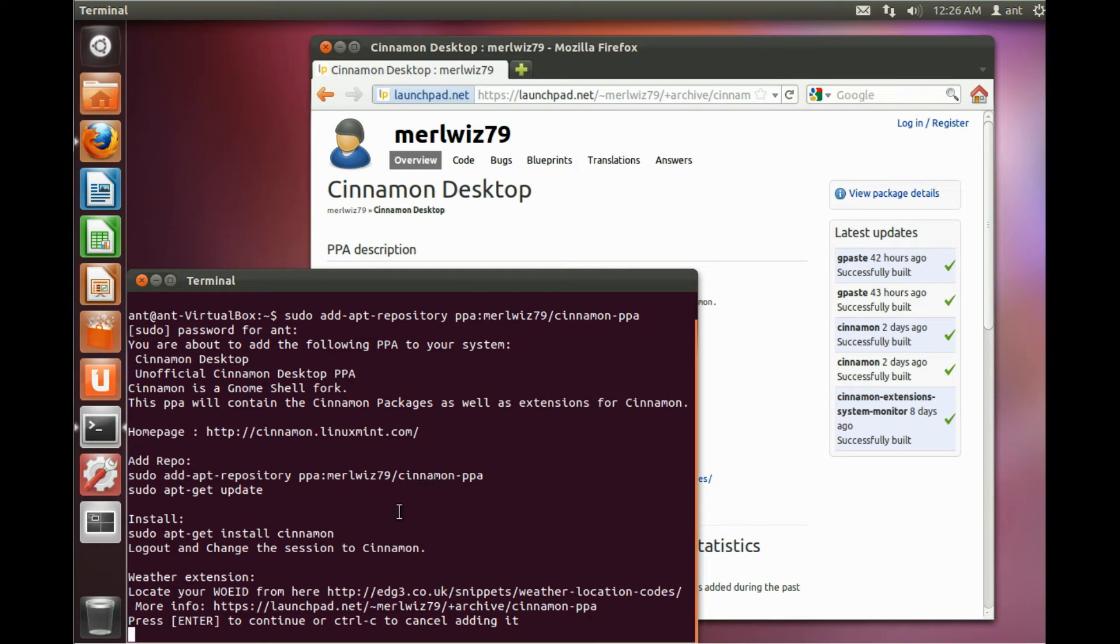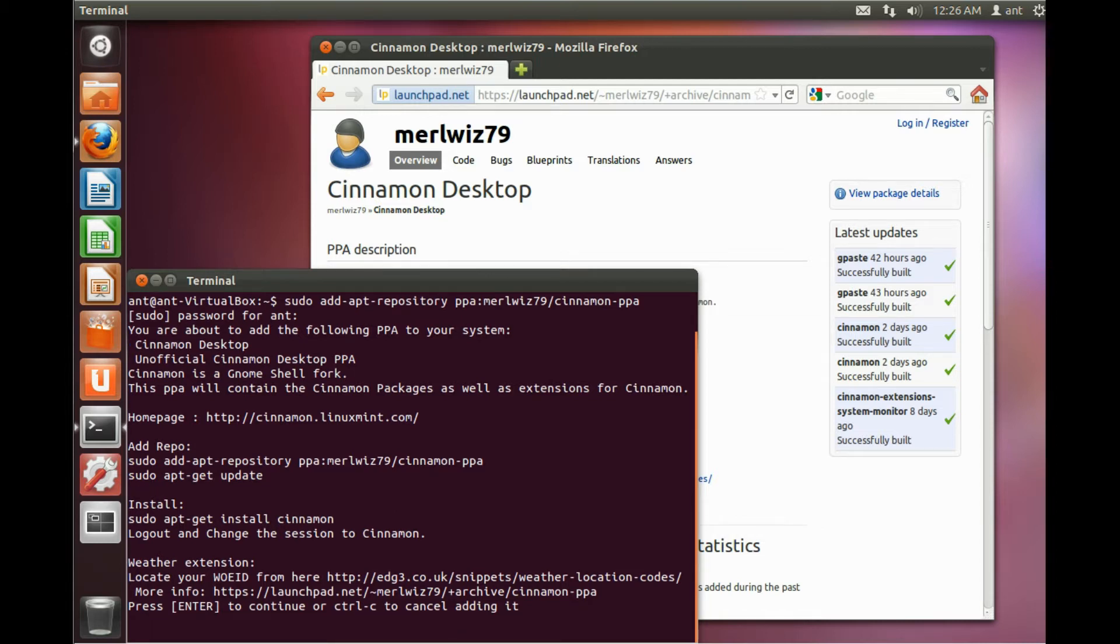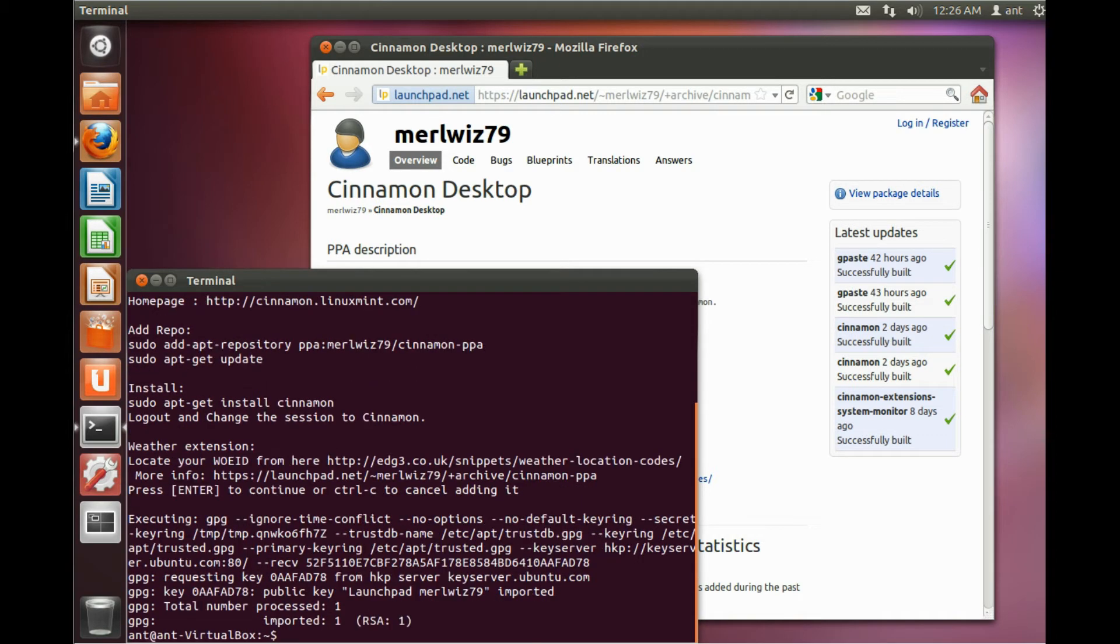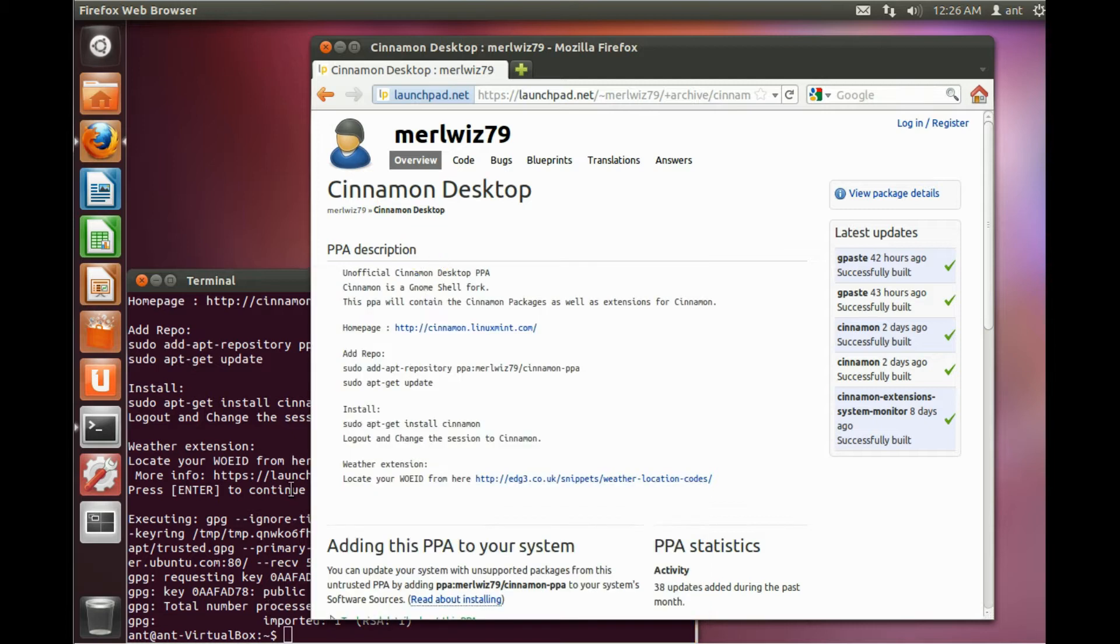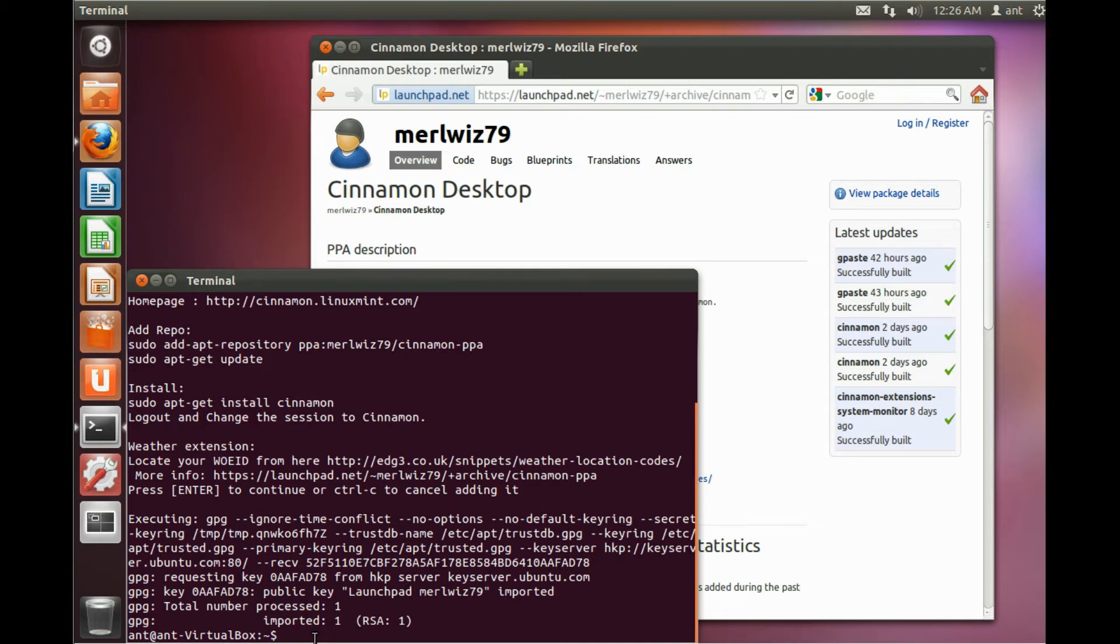Right here, all you have to do is click enter. And then you have to type in sudo apt-get update to update your repositories.